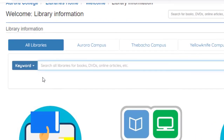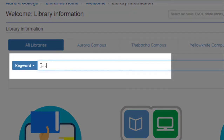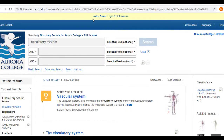To begin a search, simply enter a word or words in the search box near the top of the page. Let's say today I would like to learn more about the circulatory system. I'll just need to type my search term up here in the search bar. This brings us to the Aurora College Discovery Services page, or EDS.